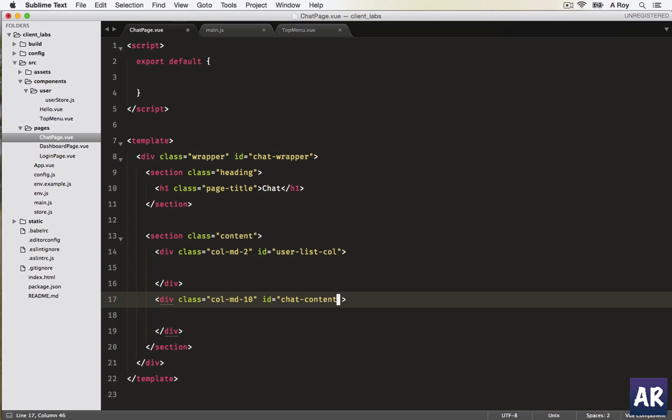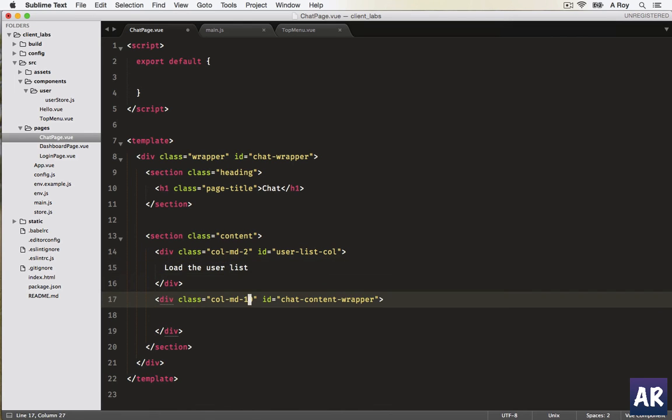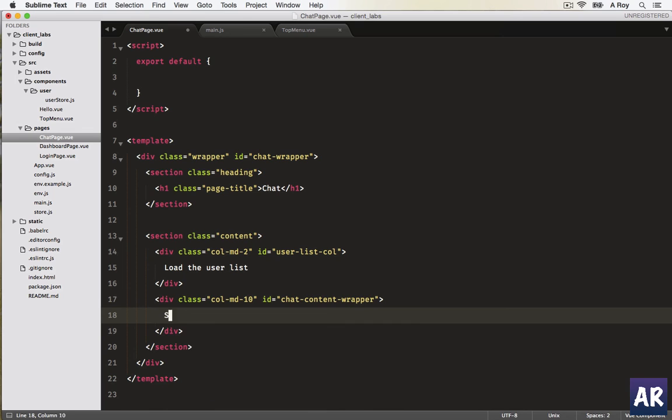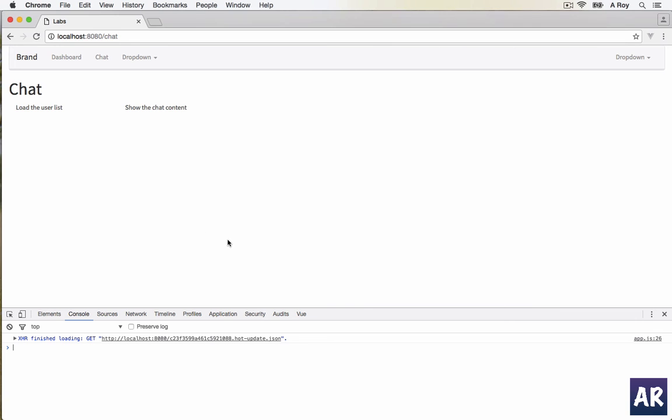Something like that. So we are going to load the user list and show the chat content. This is how the layout will be and this is how it looks. Now the next thing which we are going to do is have this user list being loaded here. That's something I'm going to show you in the next video.